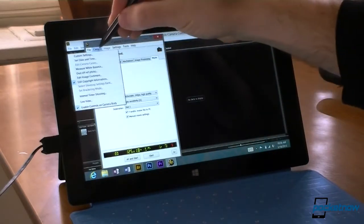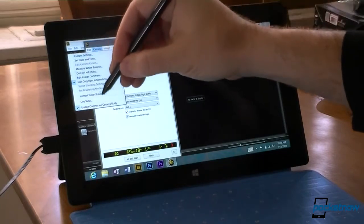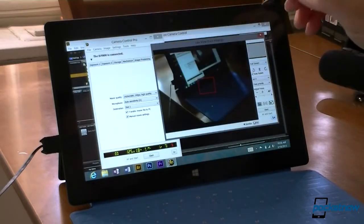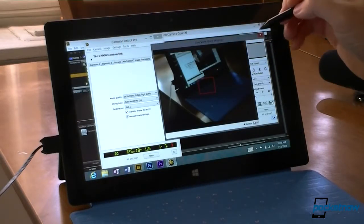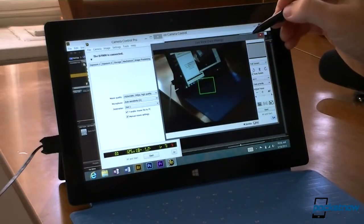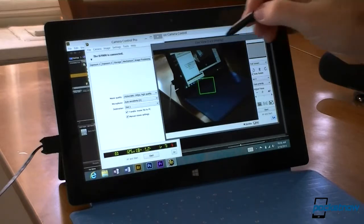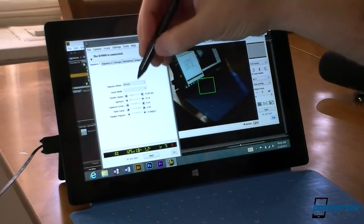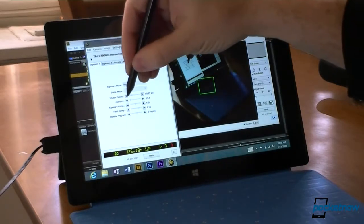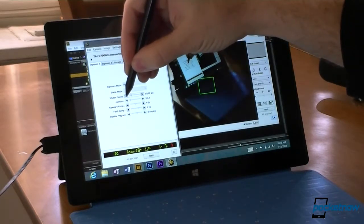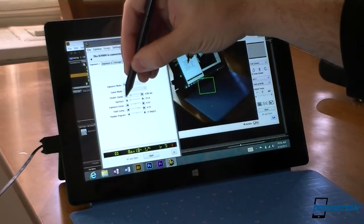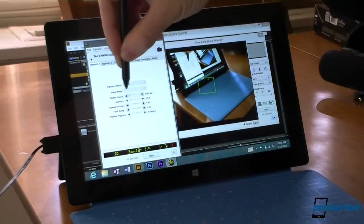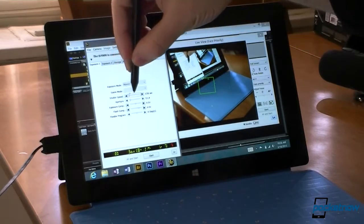And I'm going to switch to live view. So I can see what's going on. And maybe the shutter should be a little slower. And you can see the effect is changing in the live view.